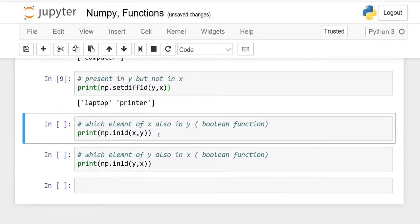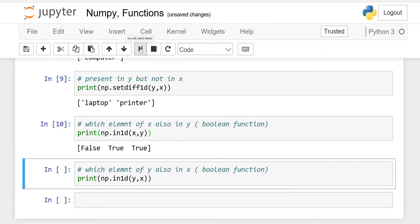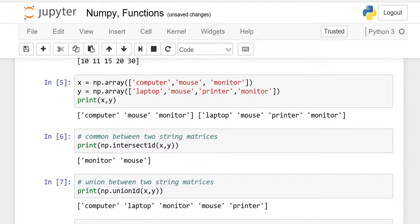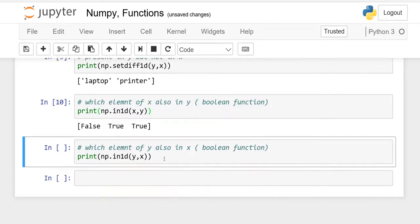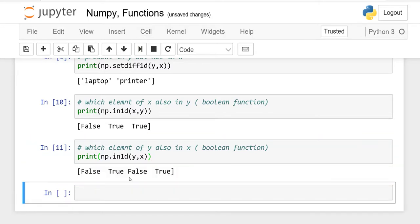Here you check the same thing but want your result as a boolean — true or false. Use np.in1d(x, y): which elements of x are also in y? Computer is not in y — false. Mouse is in both — true. Monitor is in both — true. If you want to check from y to x, write y first. Laptop is not in x — false. Mouse — true. Printer — false. Monitor — true. So the result is false, true, false, true.